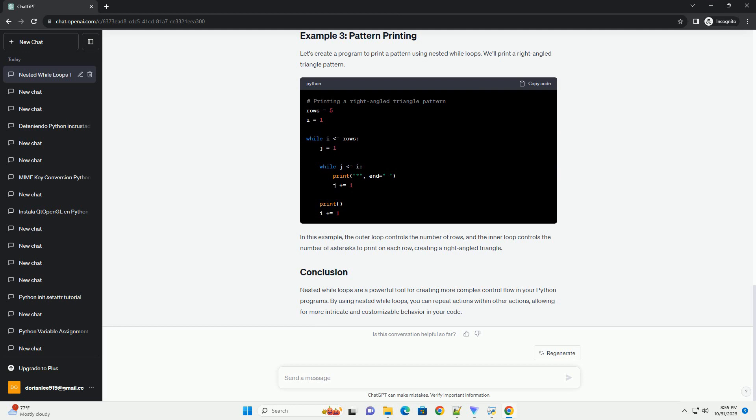Nested while loops are a powerful tool for creating more complex control flow in your Python programs. By using nested while loops, you can repeat actions within other actions, allowing for more intricate and customizable behavior in your code.